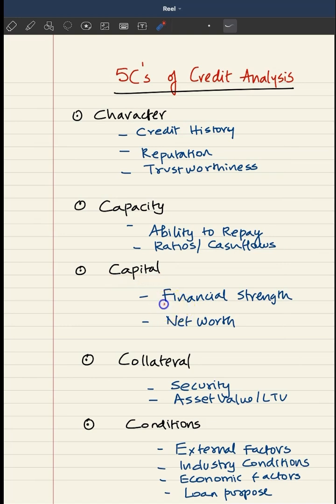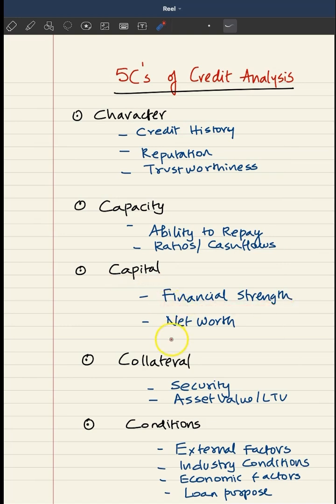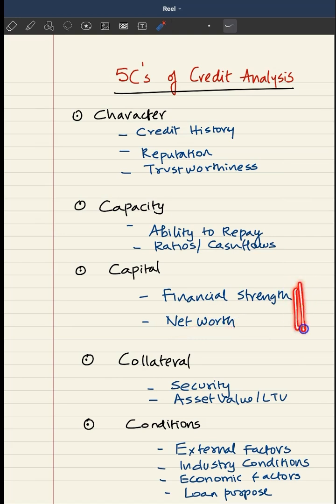Number 3 is capital. Here they will try to understand what is the financial strength of the borrower, what is the net worth, whether the borrower is financially strong or not.